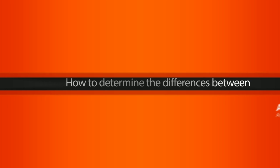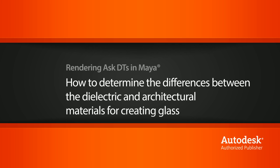Hi, my name is Dan and I'm one of the DT Evangelists here at Digital Tutors. In this video, we're going to look at a question from one of our users on how the dielectric material differs from the mental ray architectural material when it comes to creating glass.